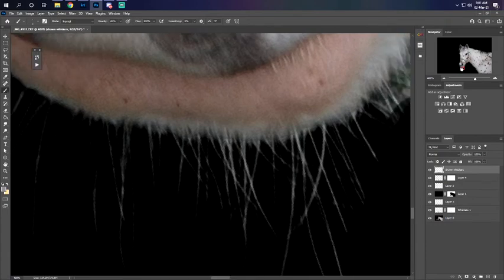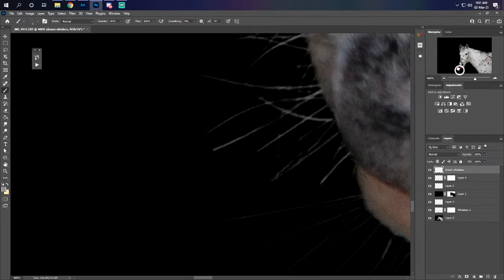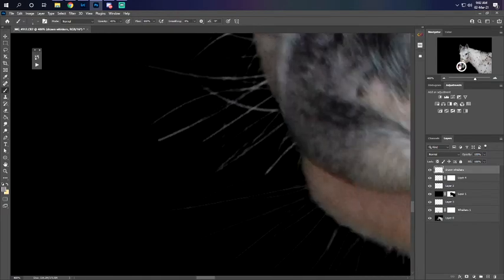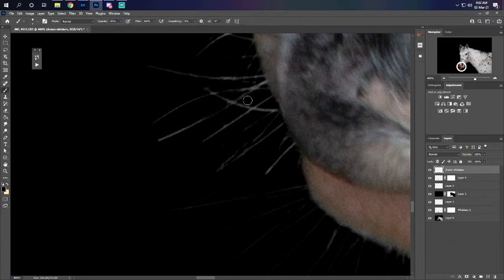But it doesn't transfer over well right here, it just looks really weird. So what I'm gonna do is make a bigger brush.